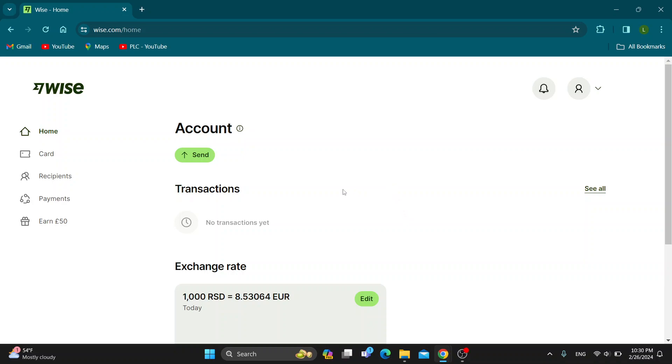Hey everybody, what's up and welcome back to today's video. Today I'm going to show you how to order a Wise card. This is very simple to do. Make sure to watch this quick and easy video till the very end and follow my steps correctly.